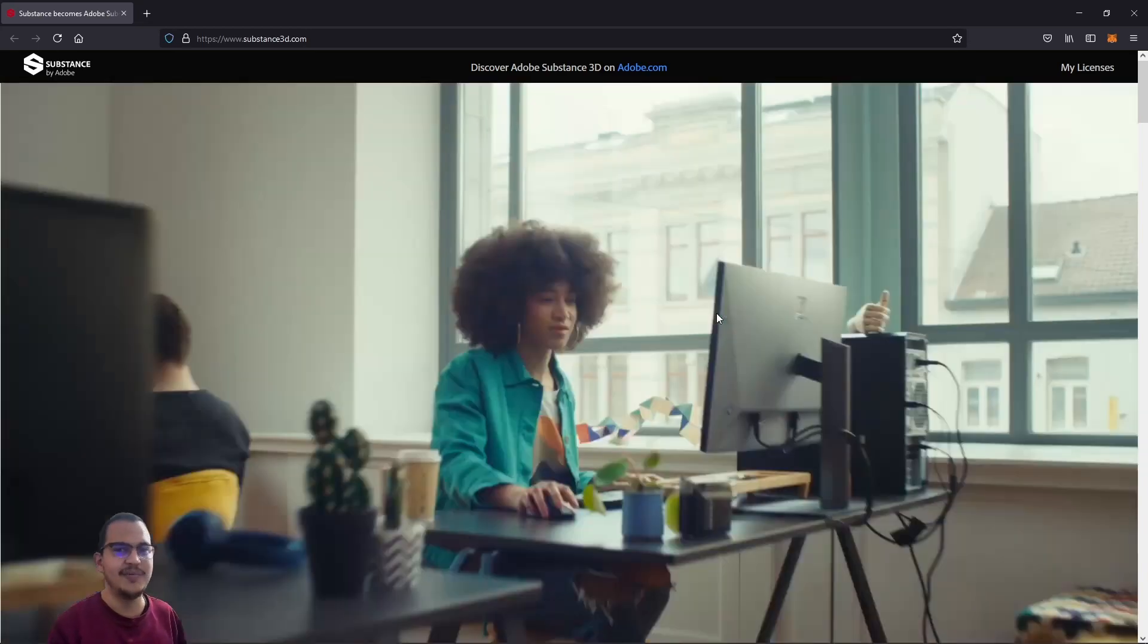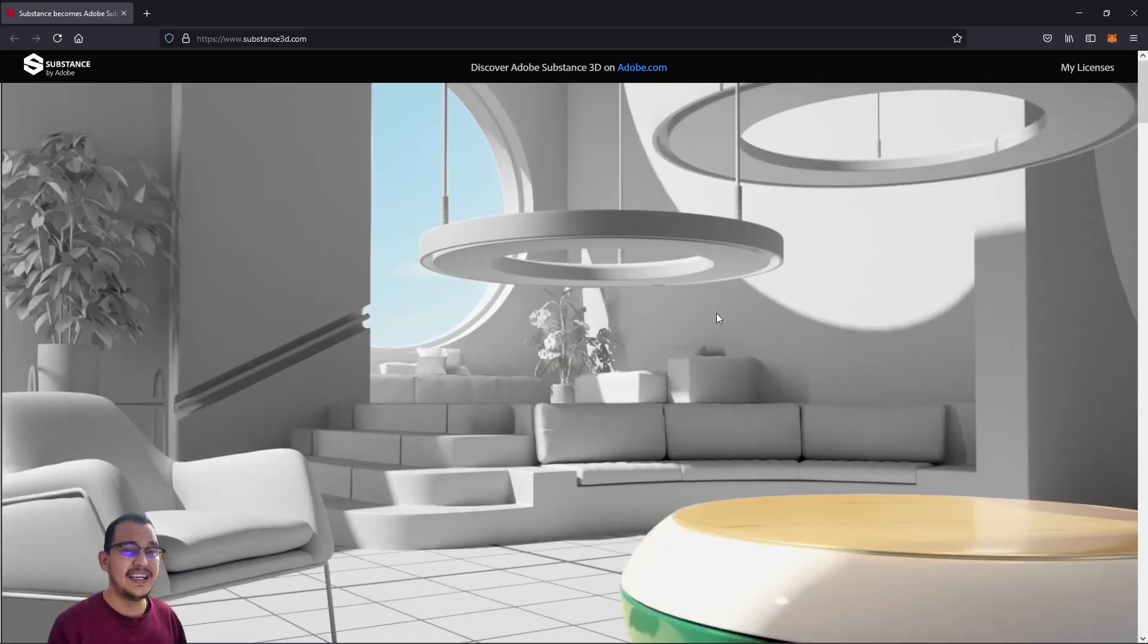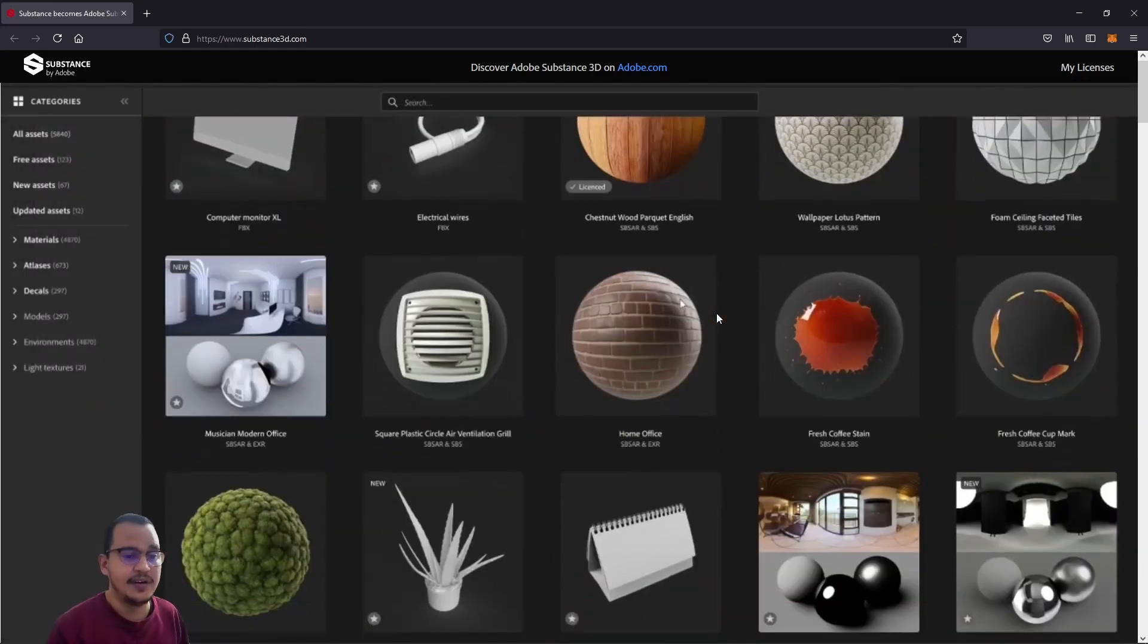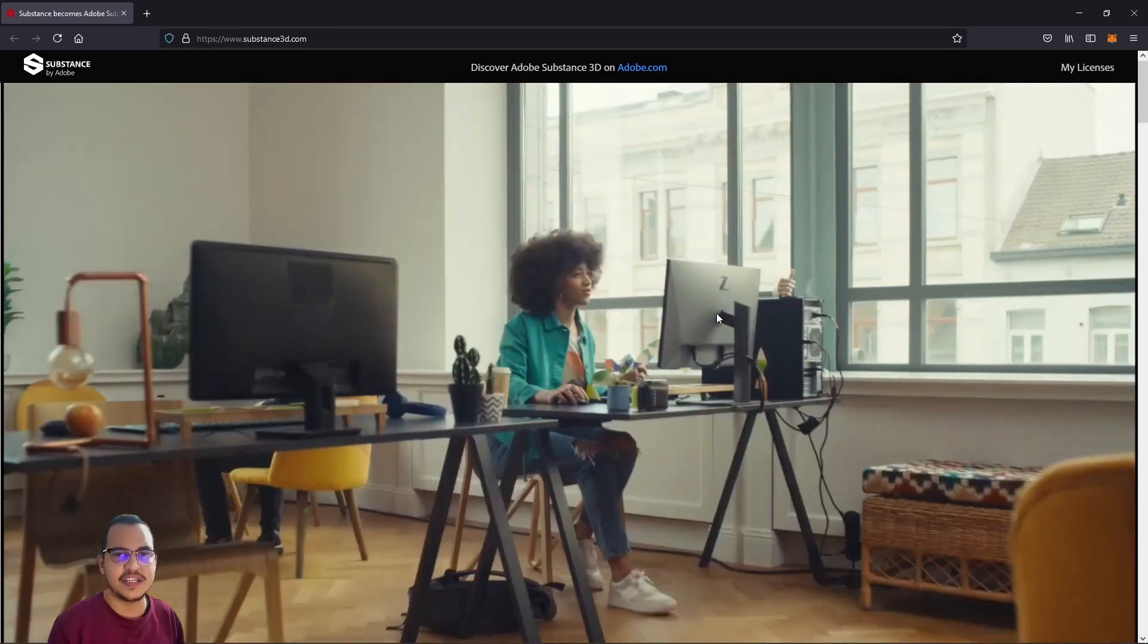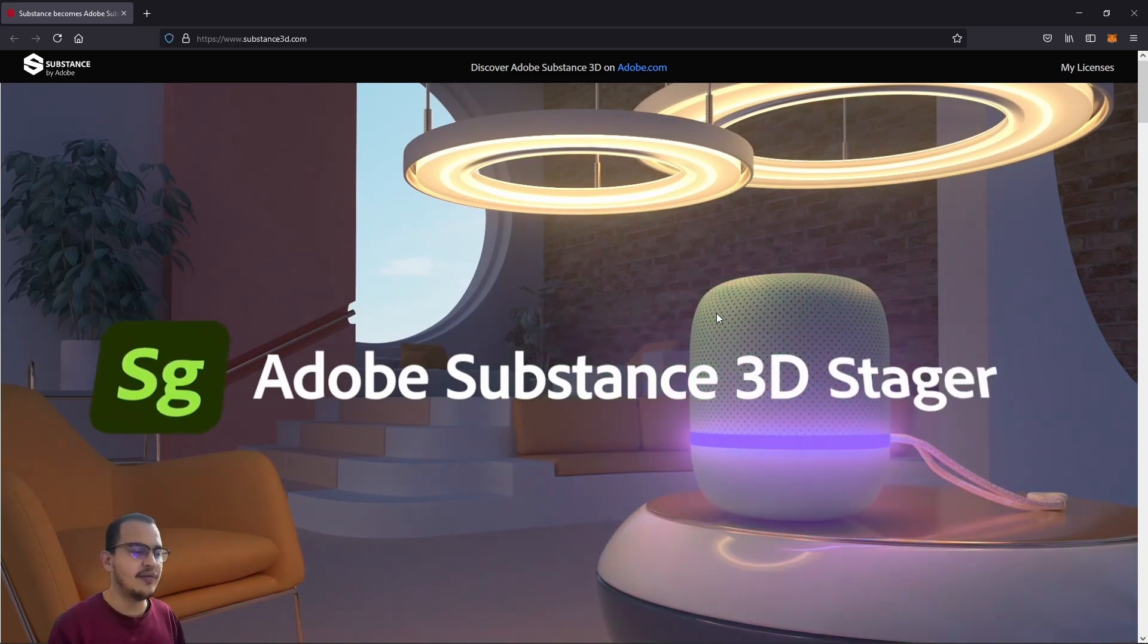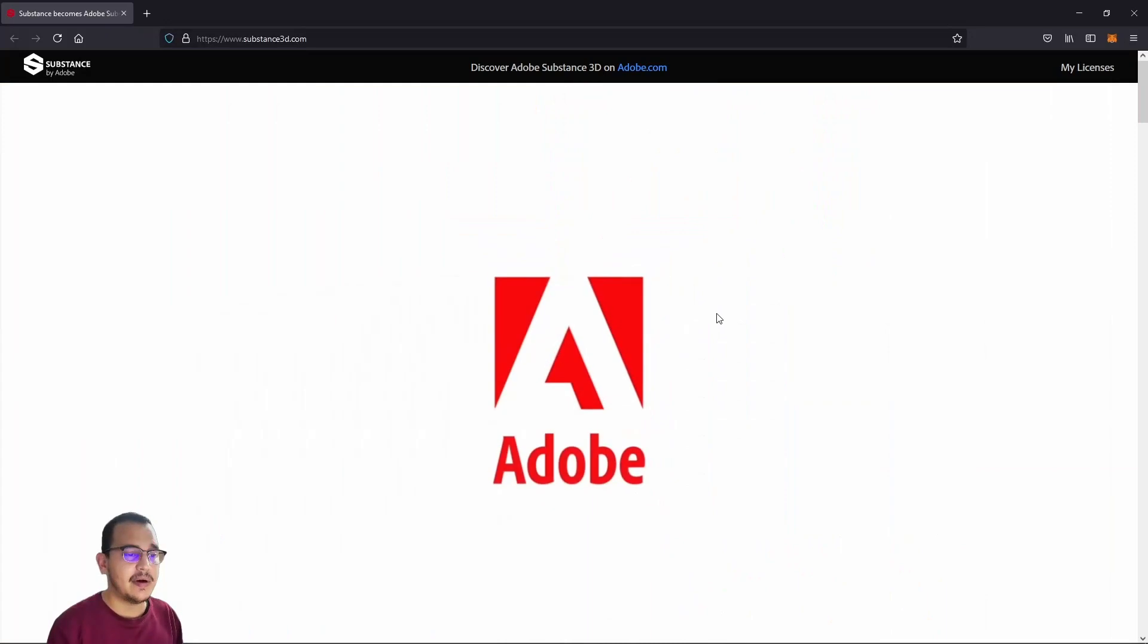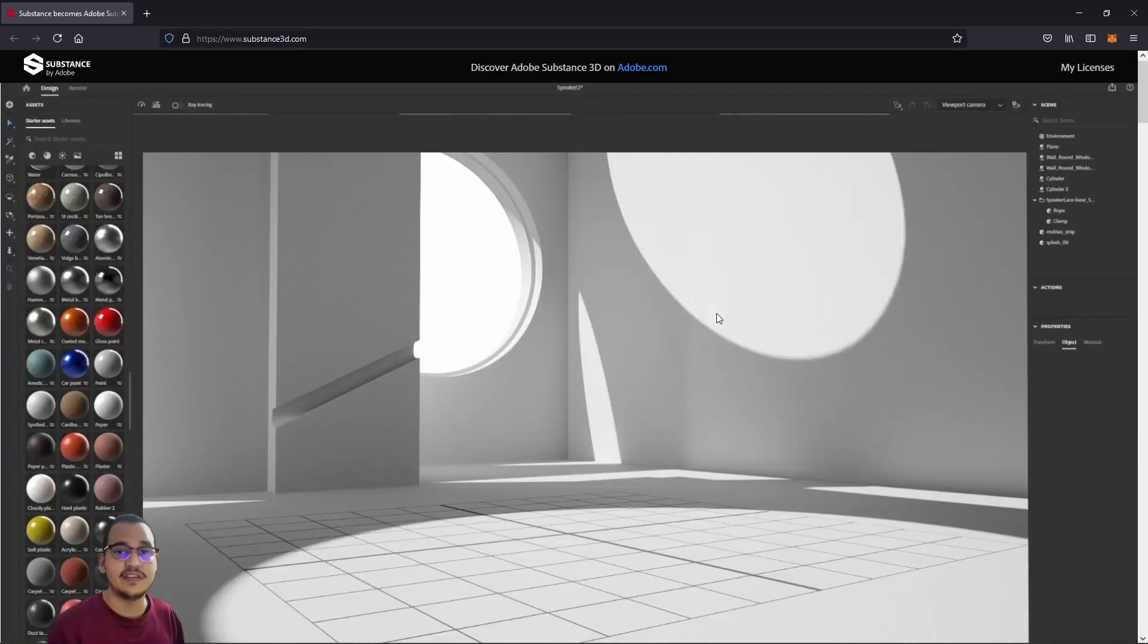But this time I'm not here with a tutorial or a review. I'm here because something changed, really changed in my personal opinion. Substance Painter is officially owned by Adobe completely, 100%. I'm a four-year user of Substance Painter, honestly, and I love this software.